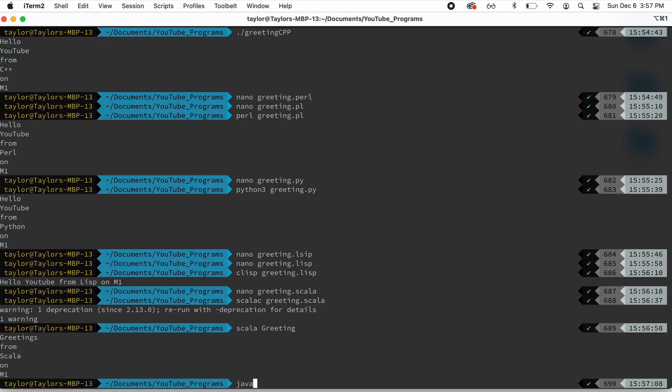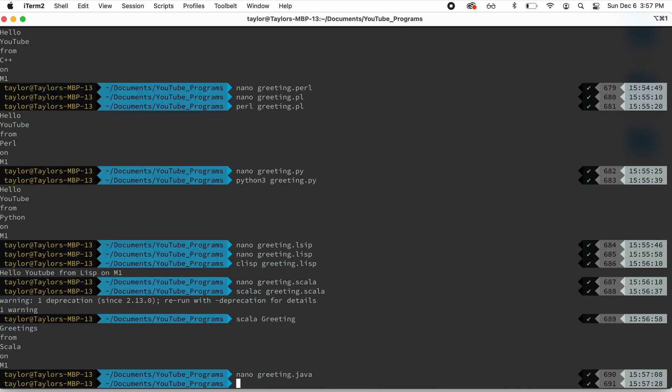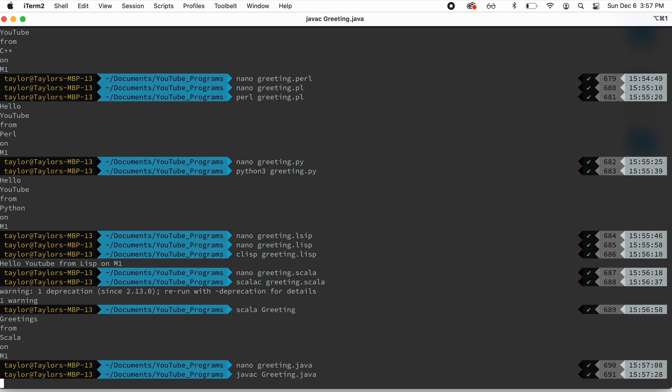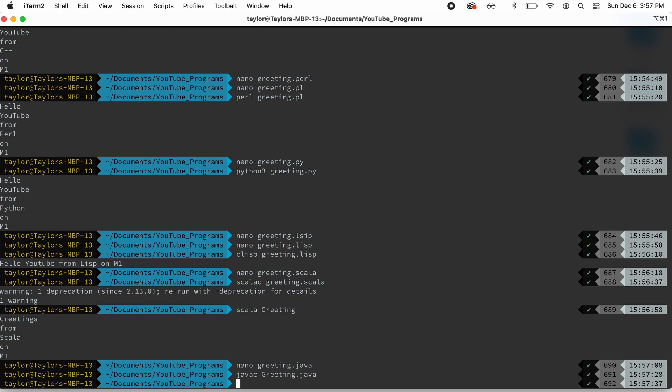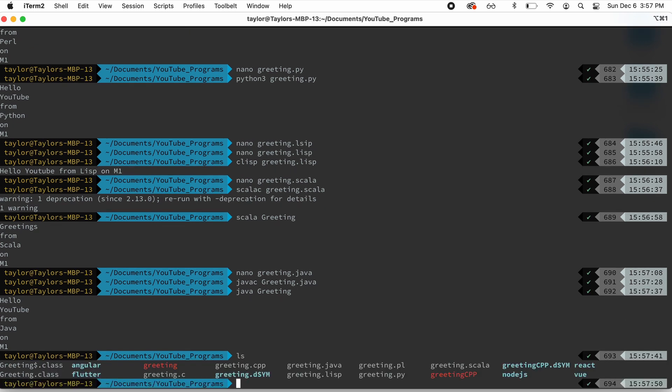Next we're going to do Java. So we're going to do Java C. Let me show you the program. greeting.java. And now we're going to go ahead and compile it with Java C. We'll give this a capital greeting.java. Because if we don't name the file the same as the class, Java gets all upset. And then we'll do Java greeting. And there we go. Hello, YouTube from Java on M1. Wow, that's surprisingly faster than Scala. It's kind of interesting.